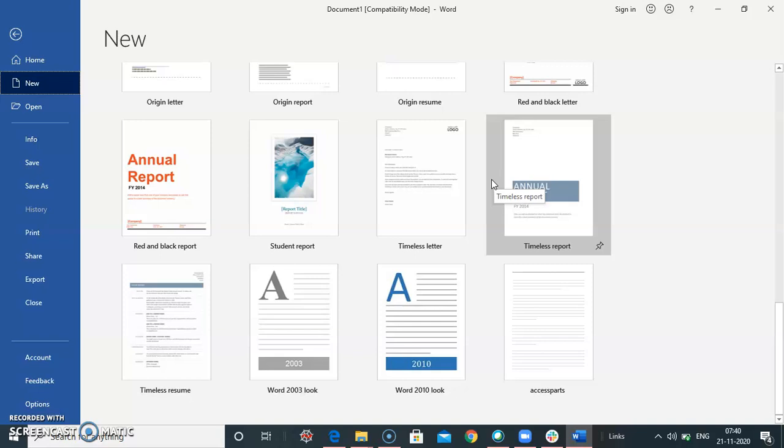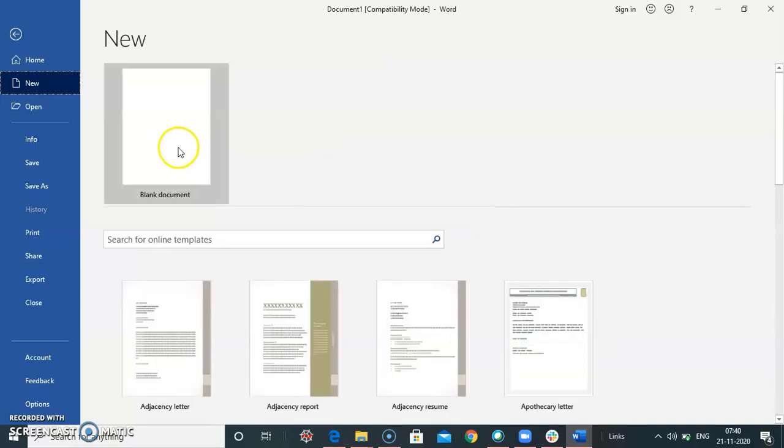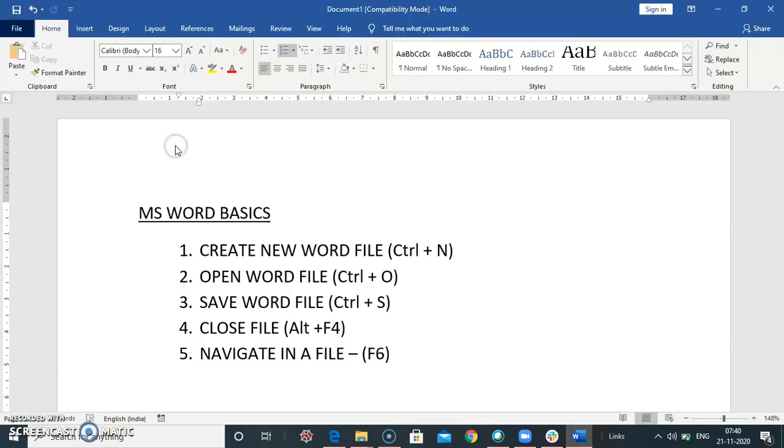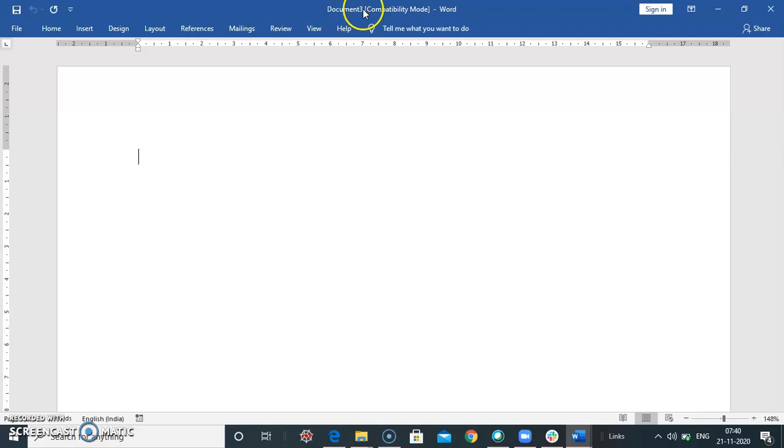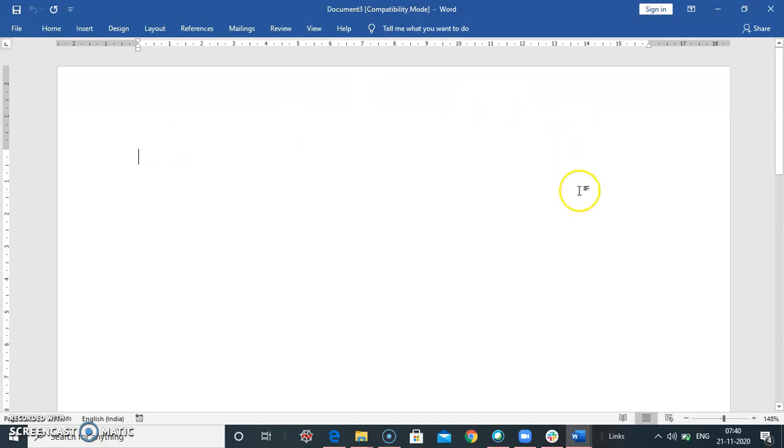Template allows you to work easily on your word document. When you click blank document, the blank screen appears. In the middle, it shows document 1, 2, 3. Right now I have opened so far 3 documents, so it shows 3. And this is the blank area, here you can start your work.